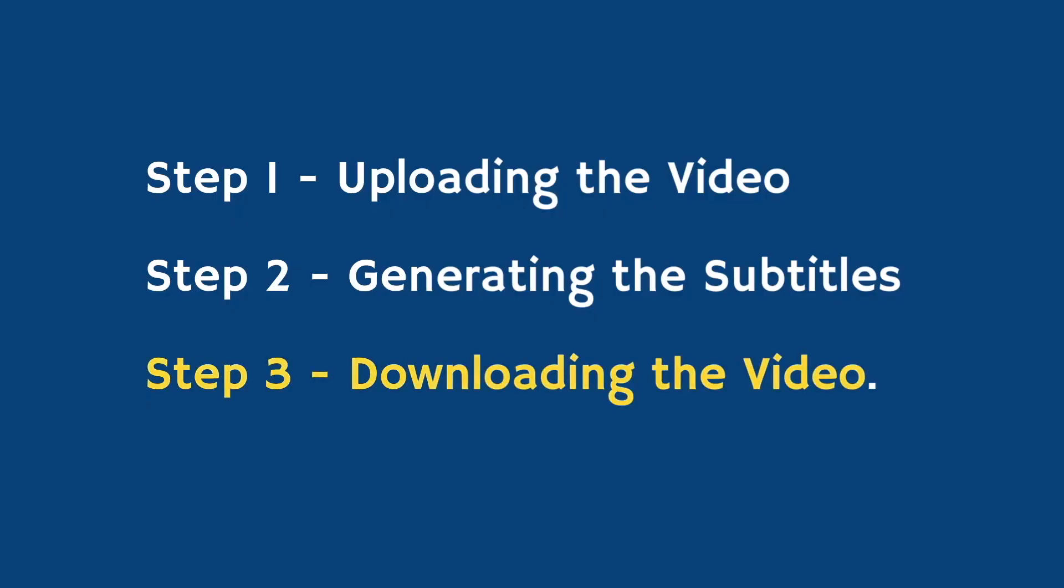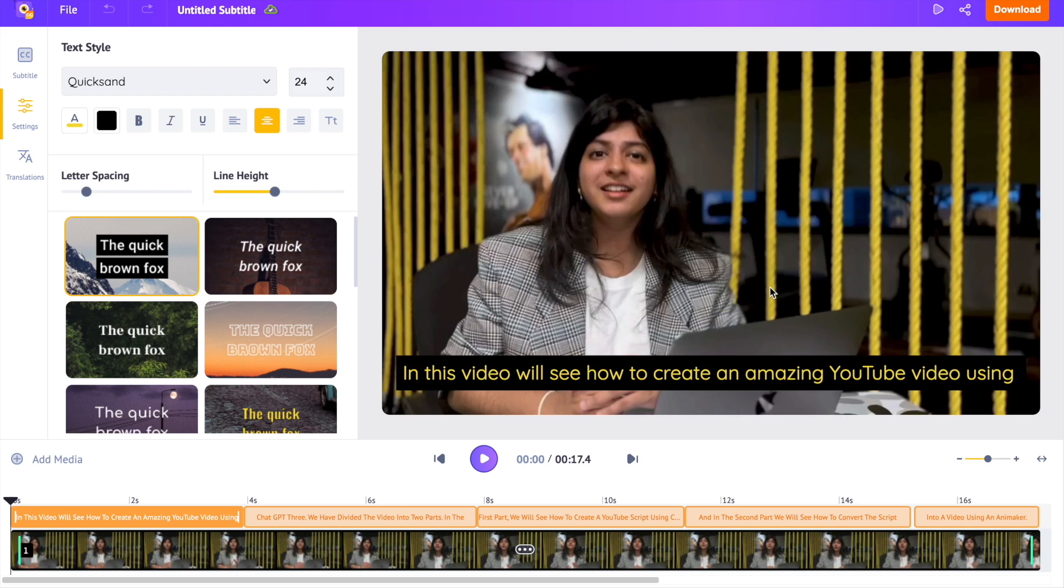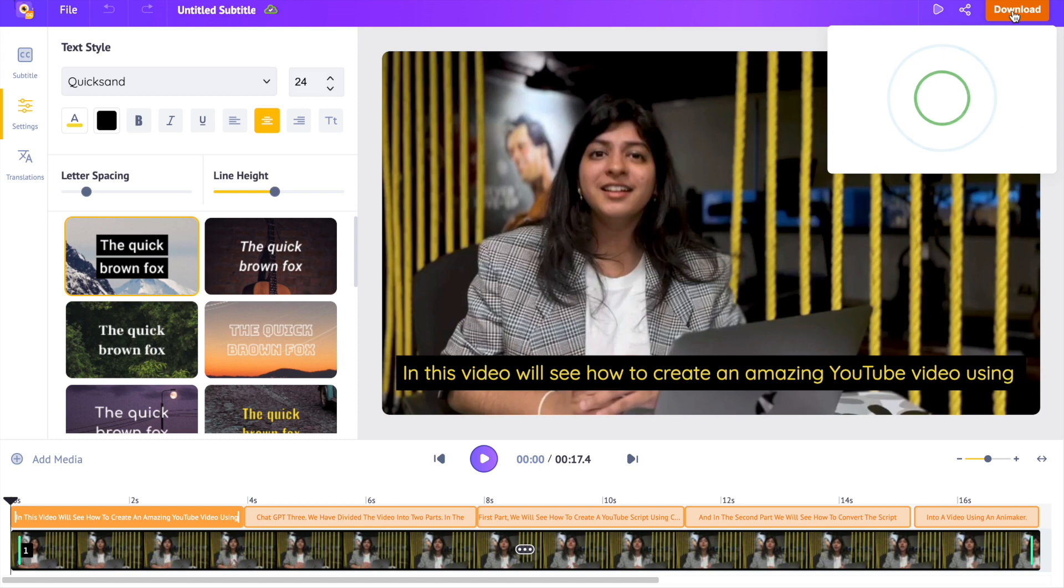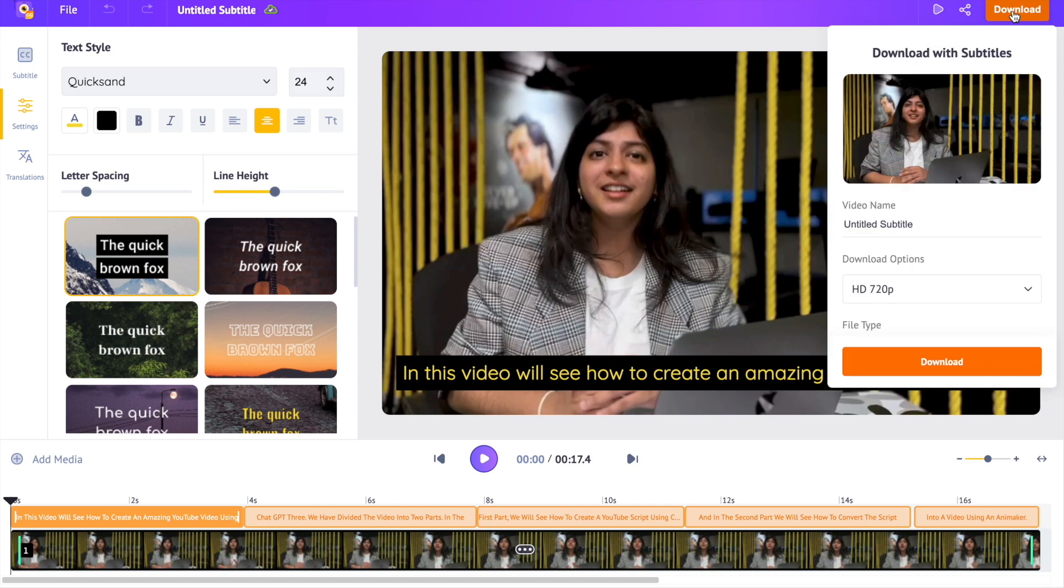Step 3: Downloading the Video. You can download the subtitle in two ways. You can download the subtitles hardcoded to the video using the download option over here.